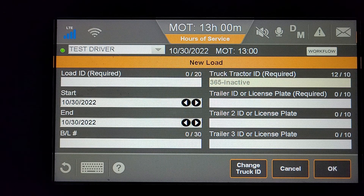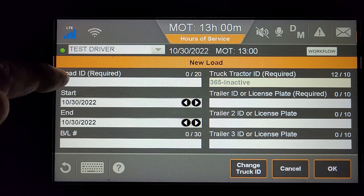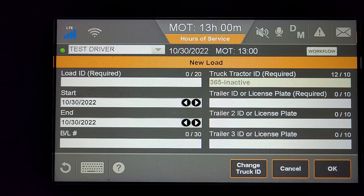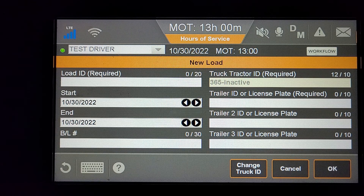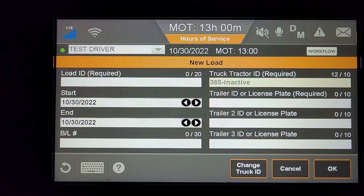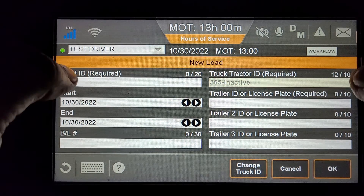If you have a load, you can enter a number off the Bill of Lading or the invoice. It can be a PO number, the Bill of Lading number, a number from the paperwork in this box, and the Trailer in this box.